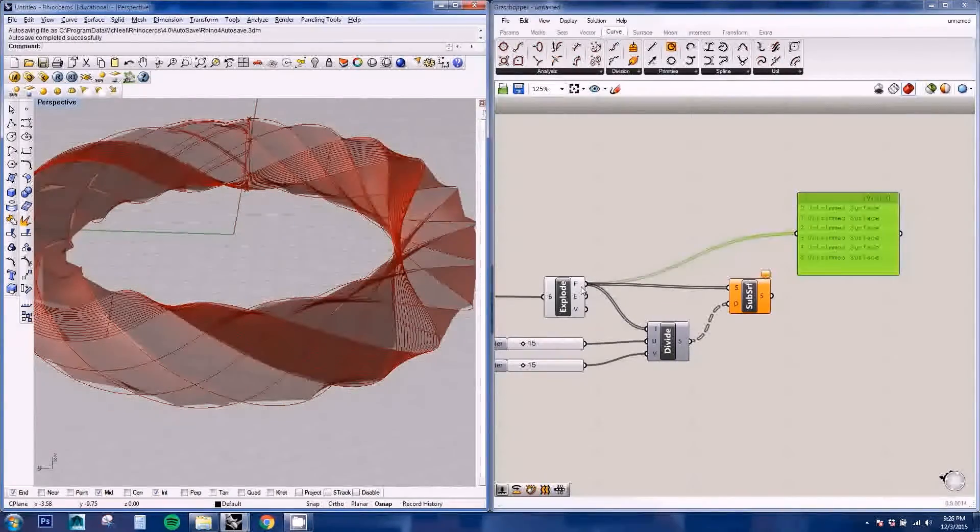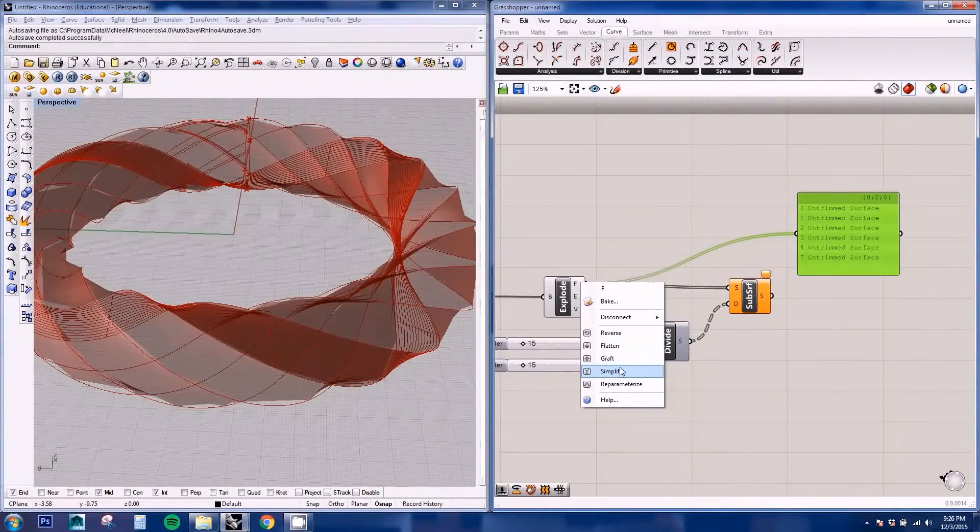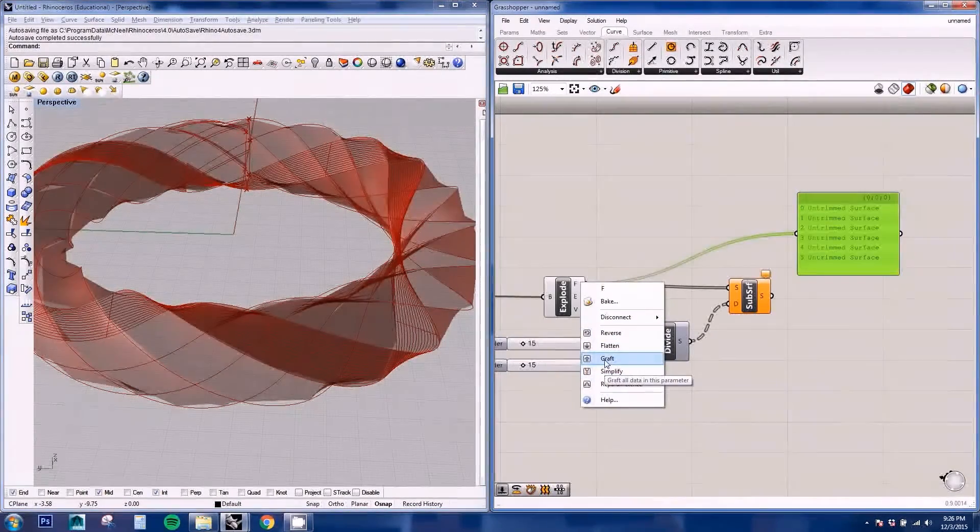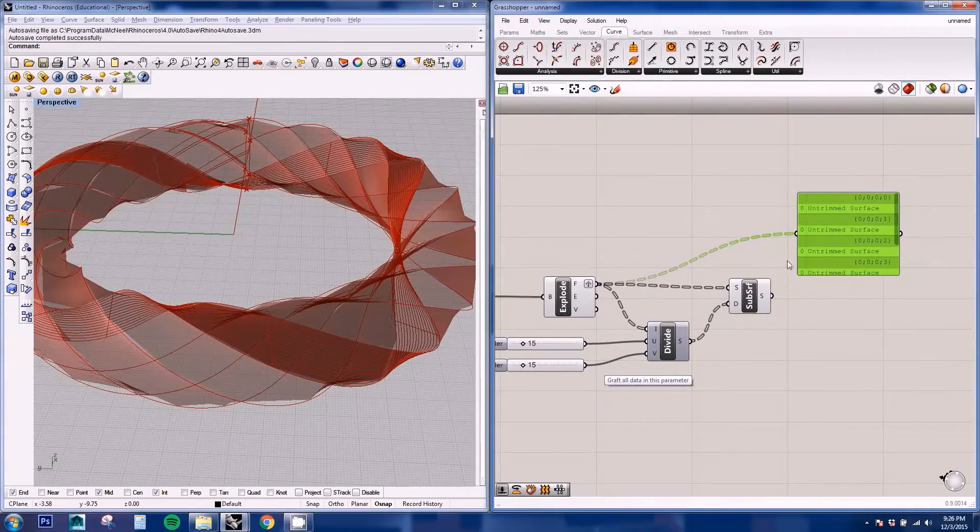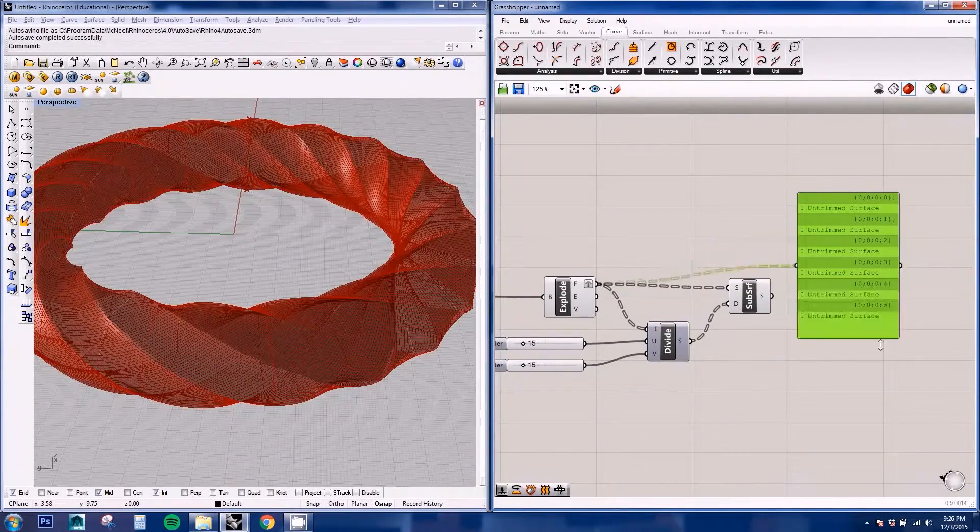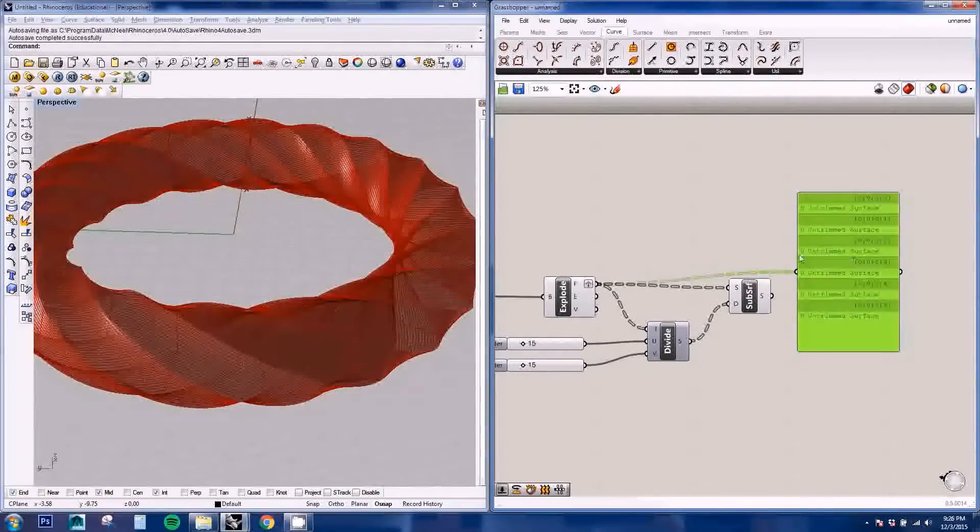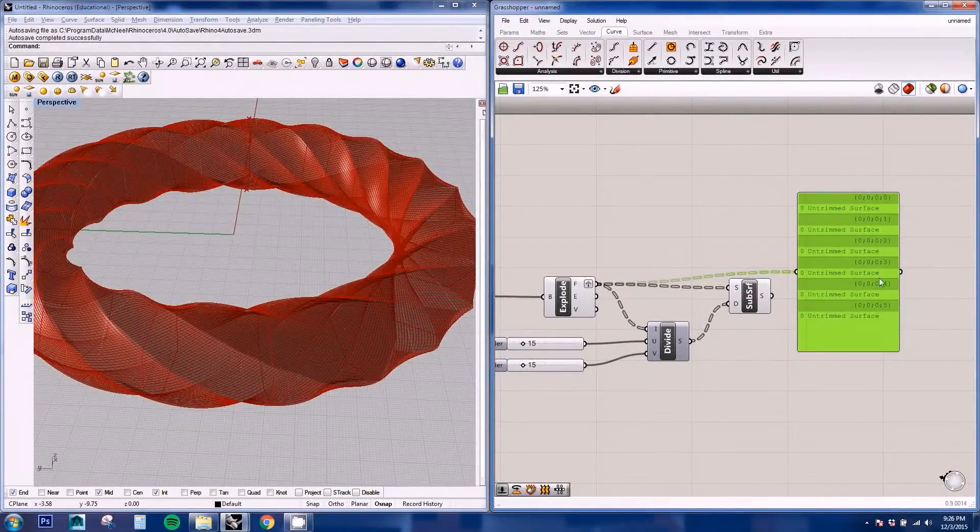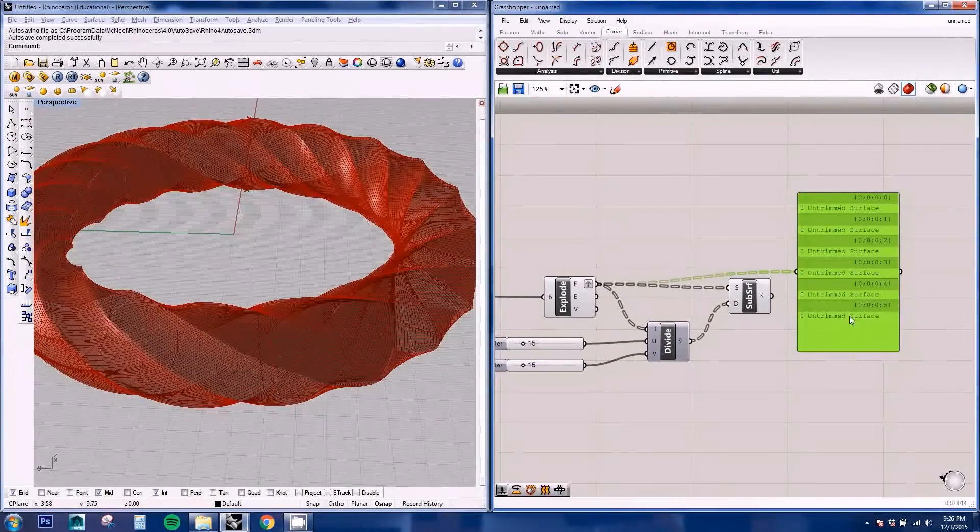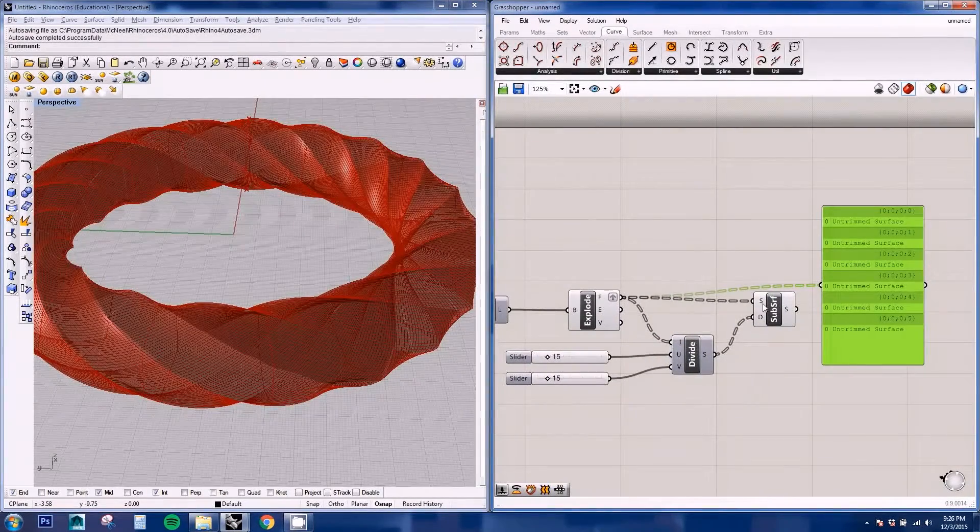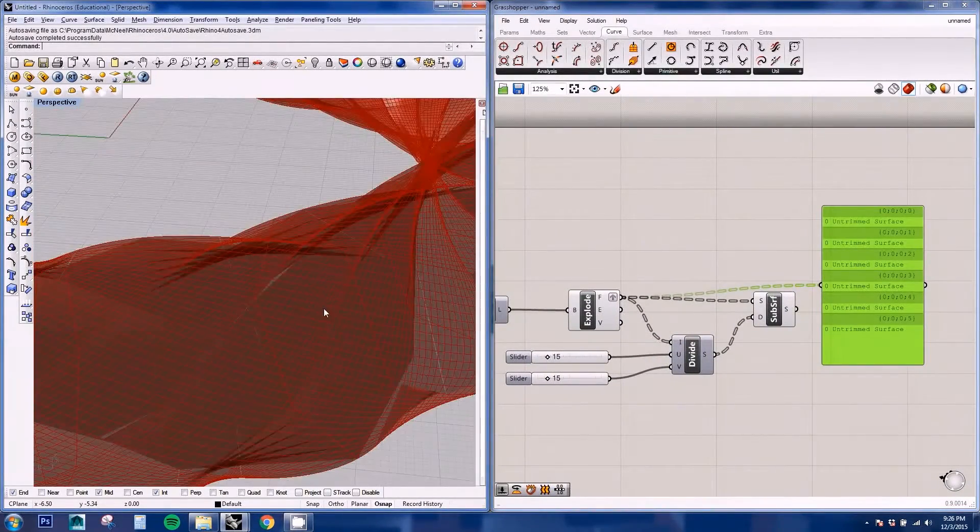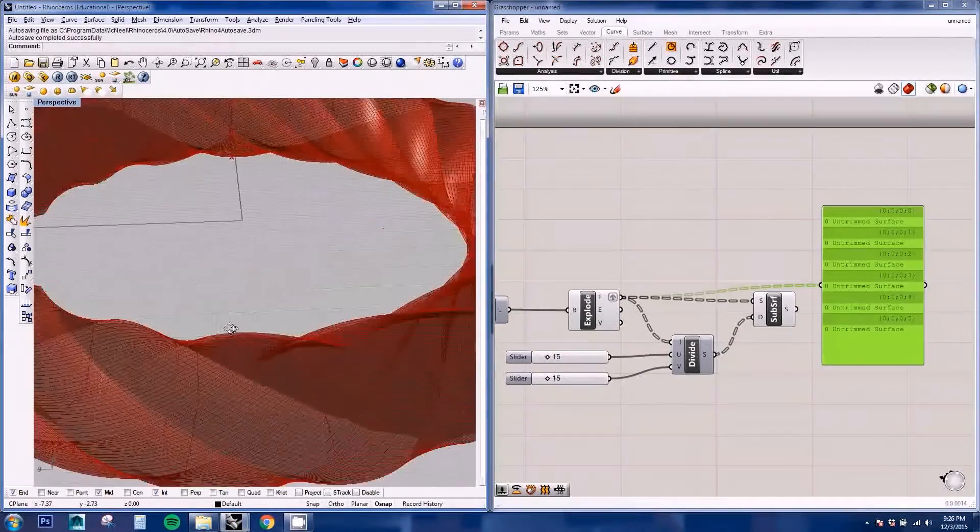So what we need to do, we need to graft this list. So here on graft it will put each of the surface on a different branch or group, so this subdivision will be applied to each face.